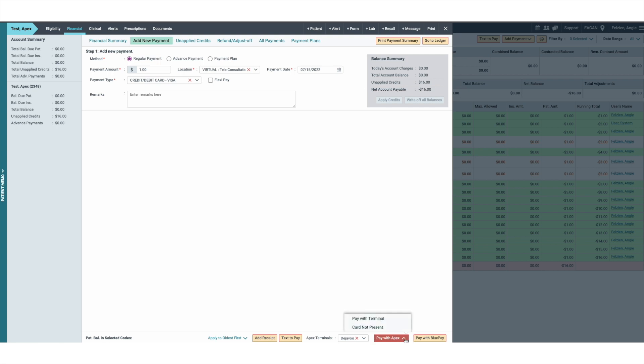If you are not using a terminal to process the payment, and the patient is making a payment over the phone or you will be entering the payment manually, select the card not present option.